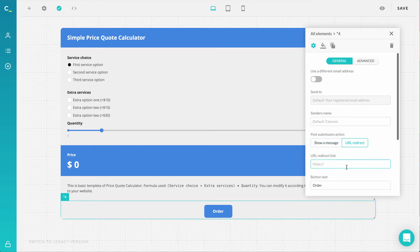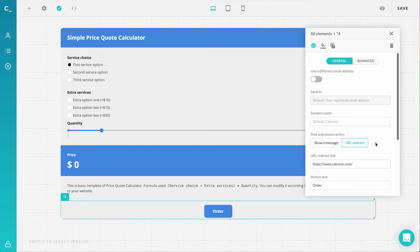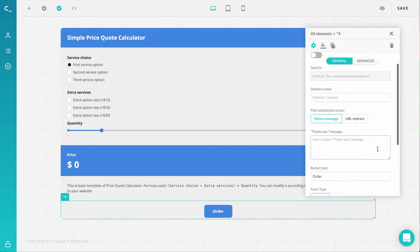you can now choose to redirect your lead to a specific URL, which gives you better chances at upselling or showing something specific after the user completes the order form. And a quick note, as requested, the thank you message will now be shown for a longer time.